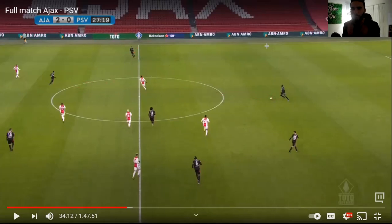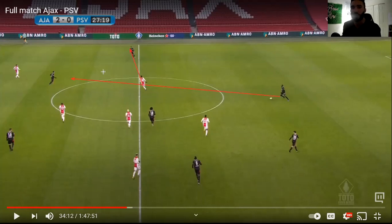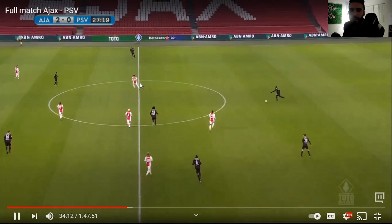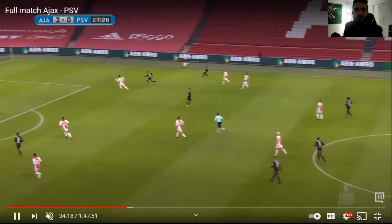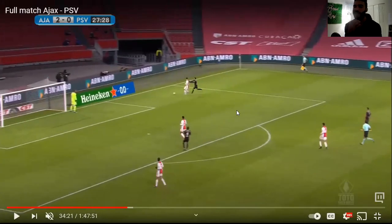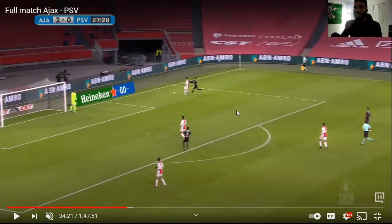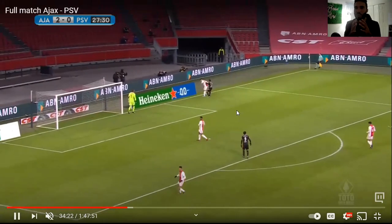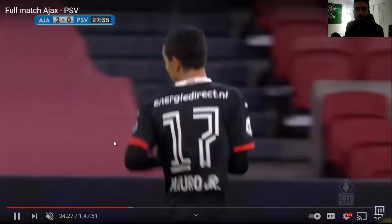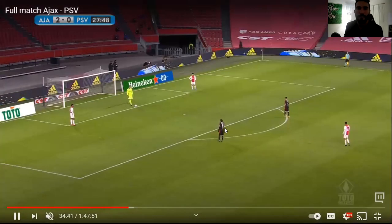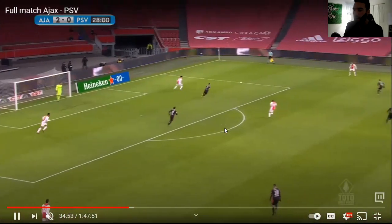Get width — once you get width, it causes them to have to make a decision, and you can do the opposite of whatever their decision is. You can see the width here in the film clip. This situation doesn't come off, but you can see what they're trying to do — they get super wide, and once they do, the players in the middle can move as well. It causes a lot more stress and tension for the defense. Once you get a good starting position, you can make decisions based off that.